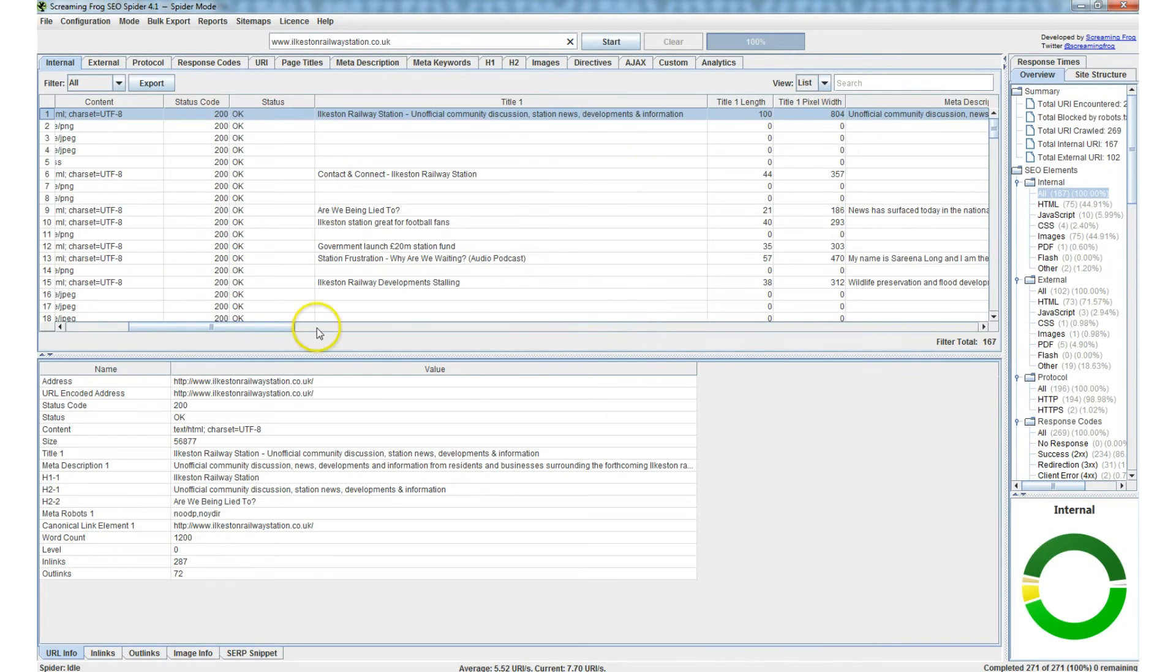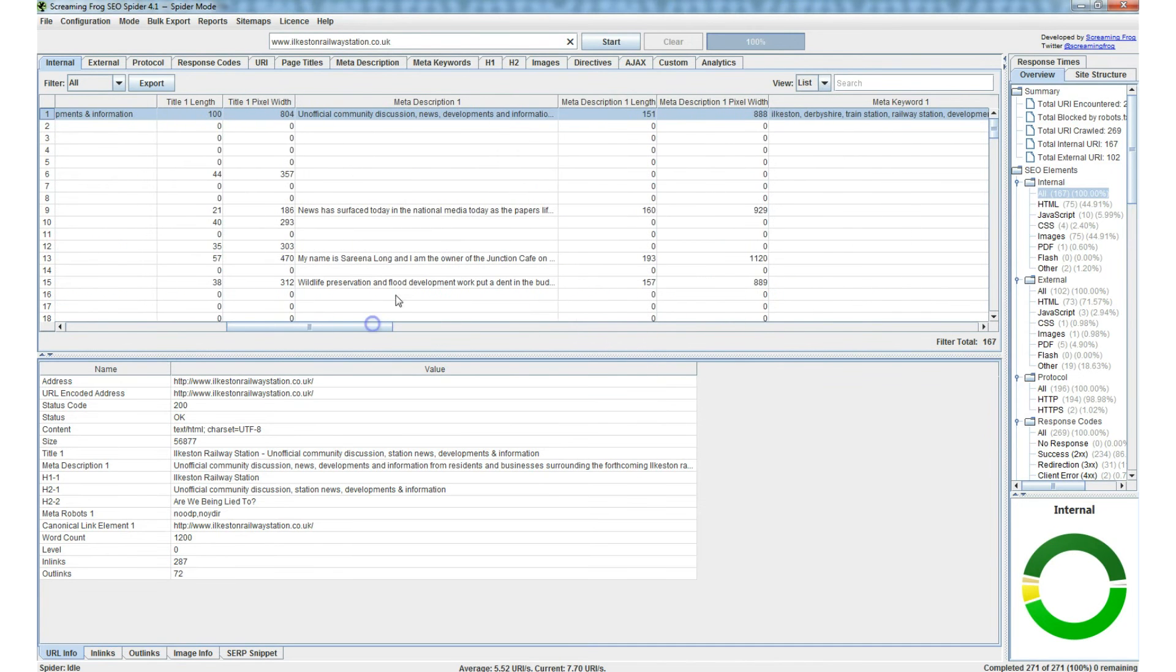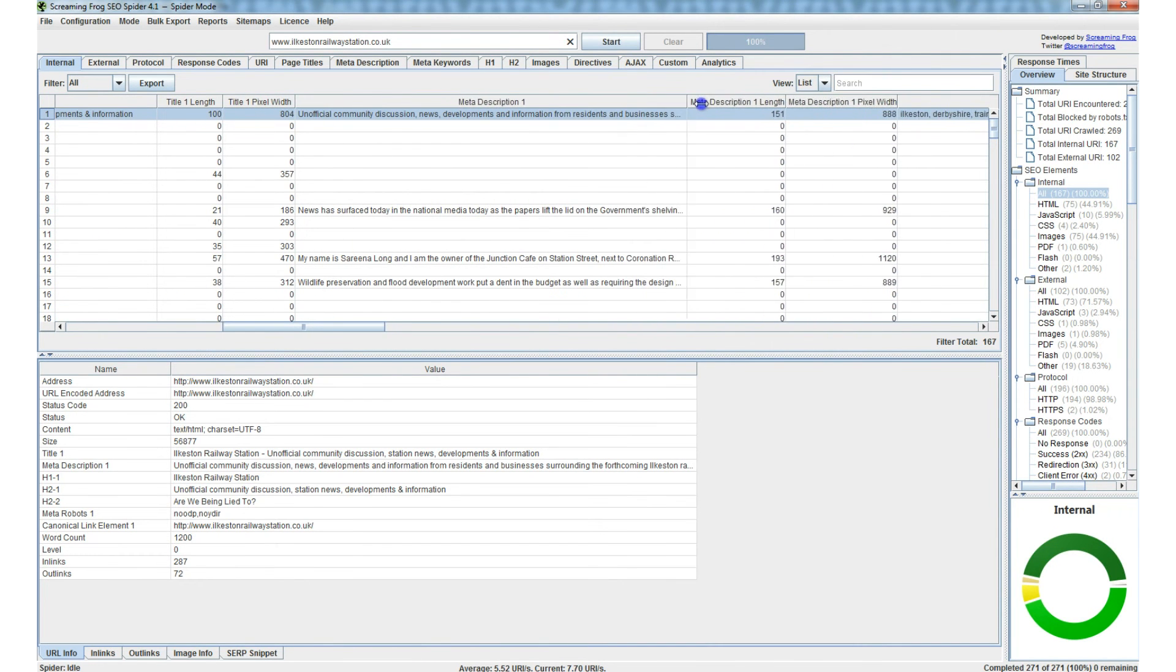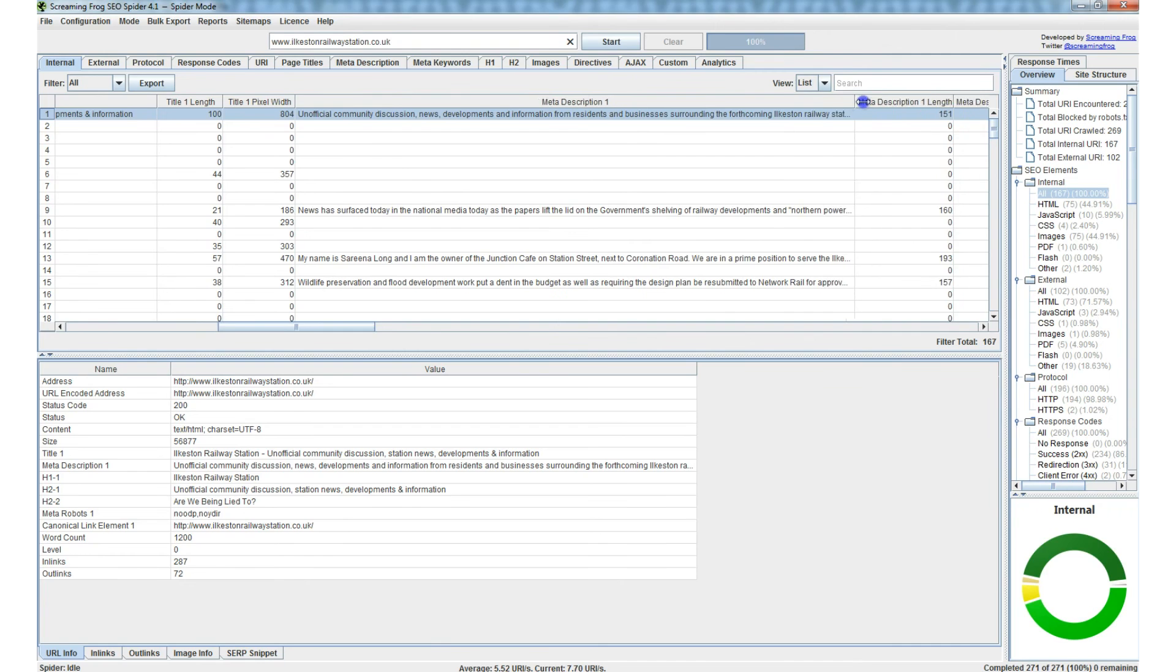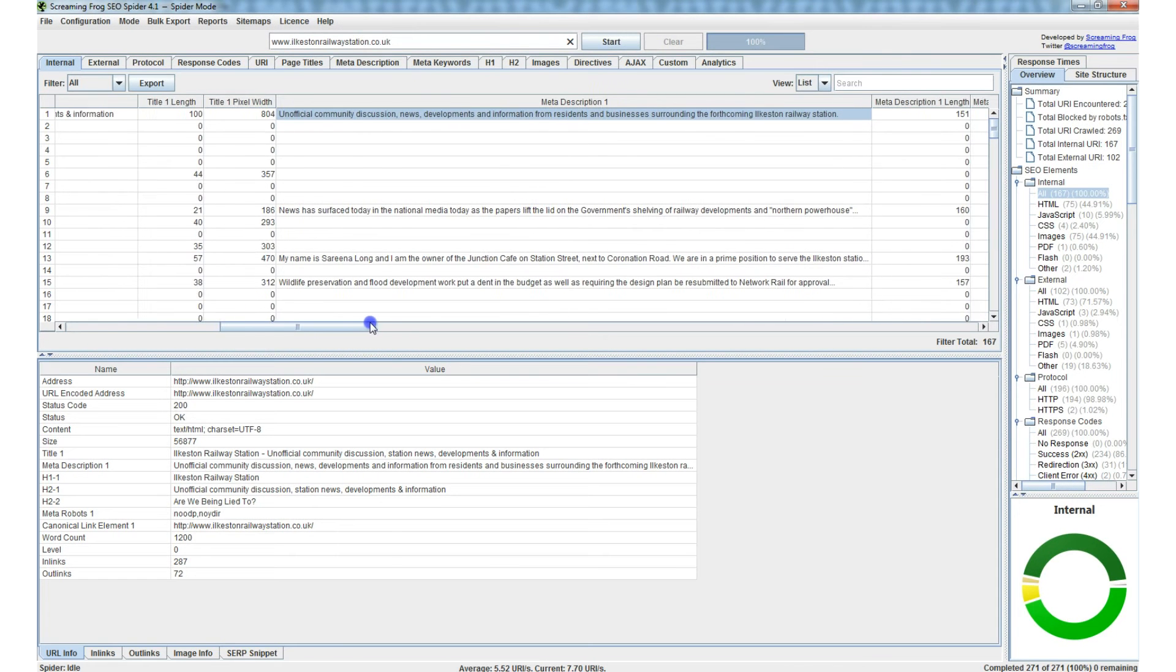And the meta description snippet is Unofficial Community Discussion News Developments and so on. Okay, and if we go into Screaming Frog and scroll right and then just expand this cell, you can see that is indeed the meta description.